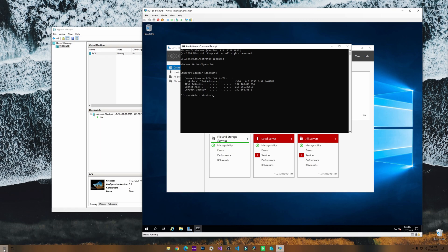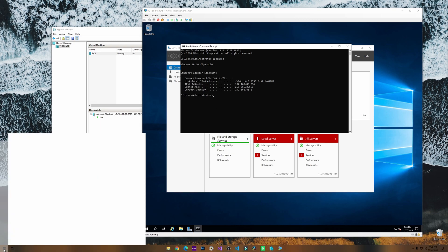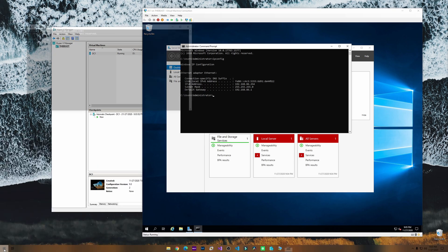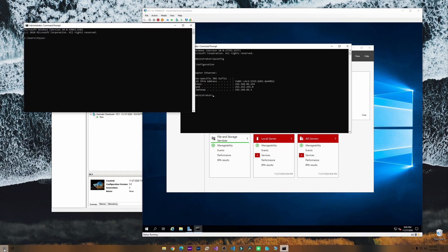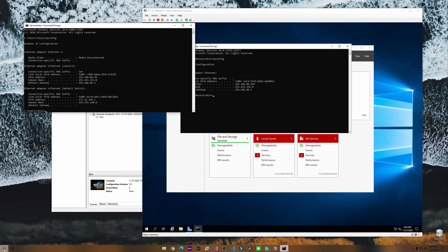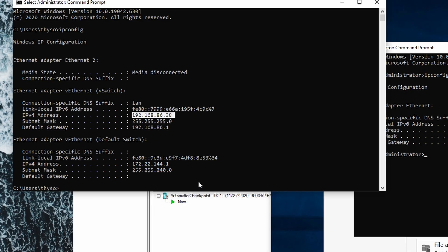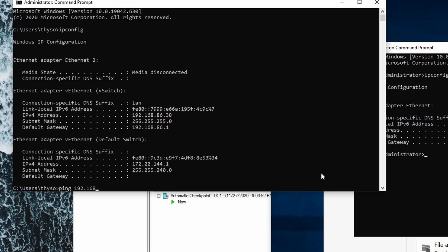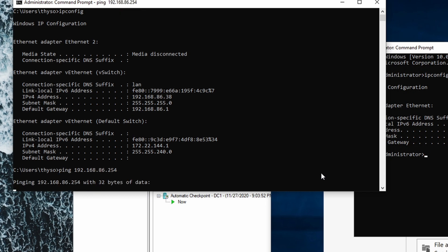Now let's open command prompt from our main machine and we can do ipconfig on this one. My IP address is 192.168.86.36. Now let's see if we can ping that IP address, 192.168.86.254.